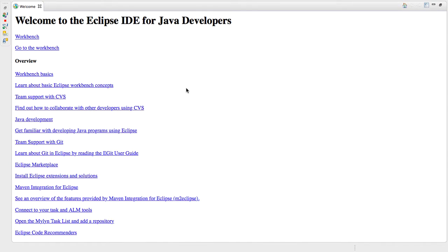Hello everybody. Today we're going to be going over some basics of the Eclipse IDE. This is what you're going to be using to write your programs and run your programs.